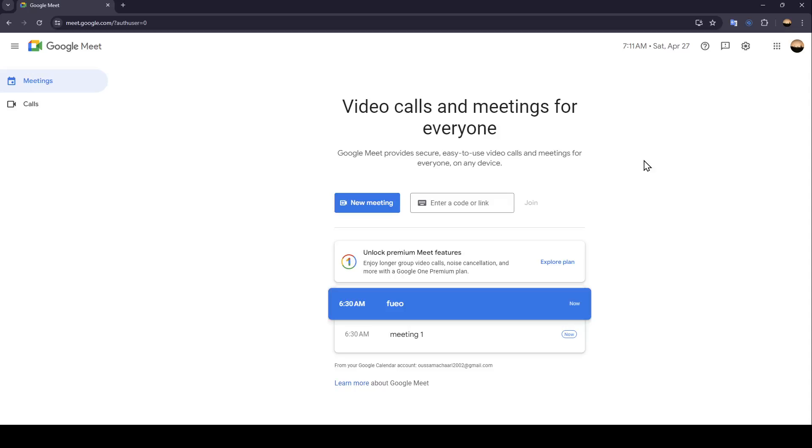Hello everyone and welcome back to a new video. In this video I'm going to show you how you can hide participants on Google Meet. If you want to learn how to do it, just follow the steps I'm going to show you. As you can see, I'm right now in Google Meet and this is how the home page looks like.